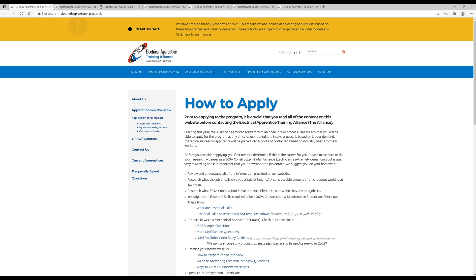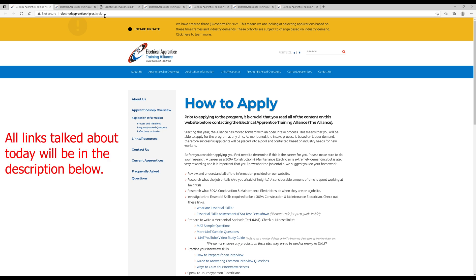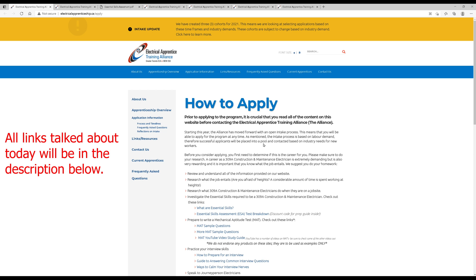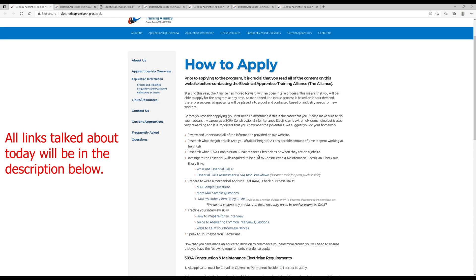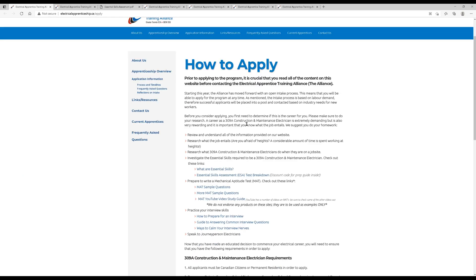So let's get into how to apply. First thing, we're at electricalapprenticeship.ca slash apply, and it's actually not super easy to understand what's going on here. So I'm going to walk you through it. Basically, they've changed their process fairly recently, and they want you to read a bunch of information before you even apply.